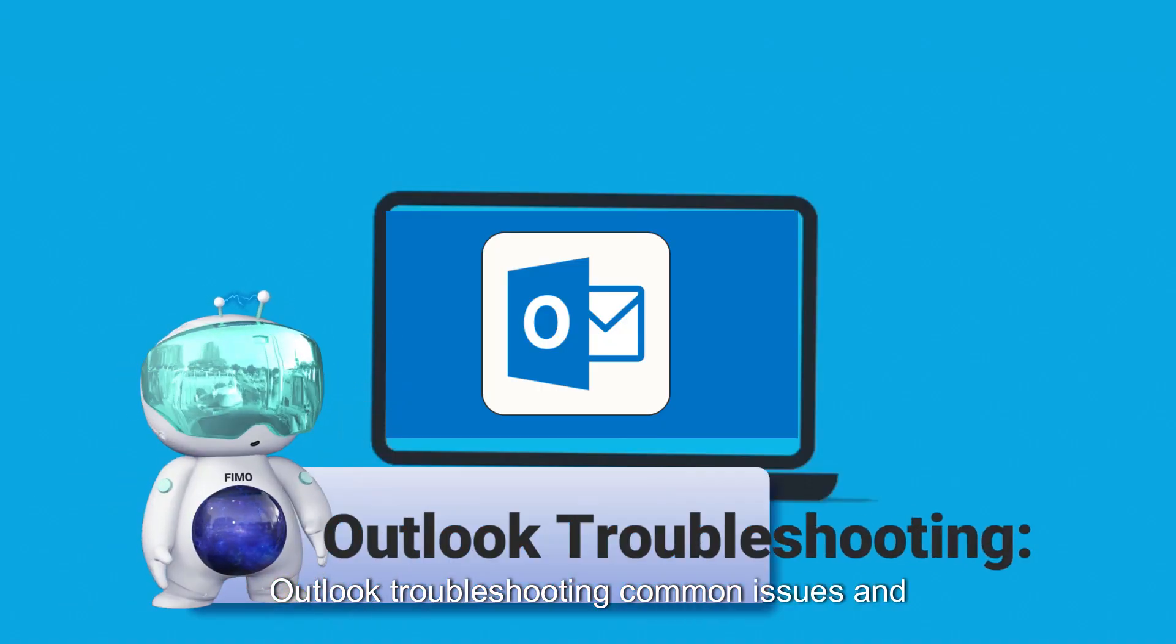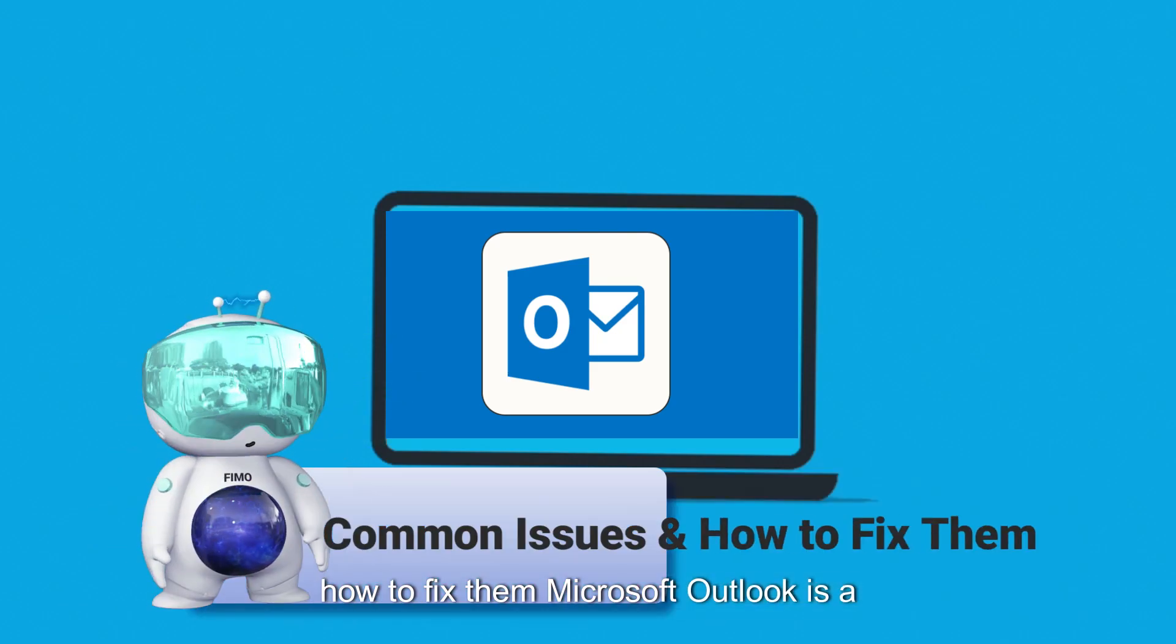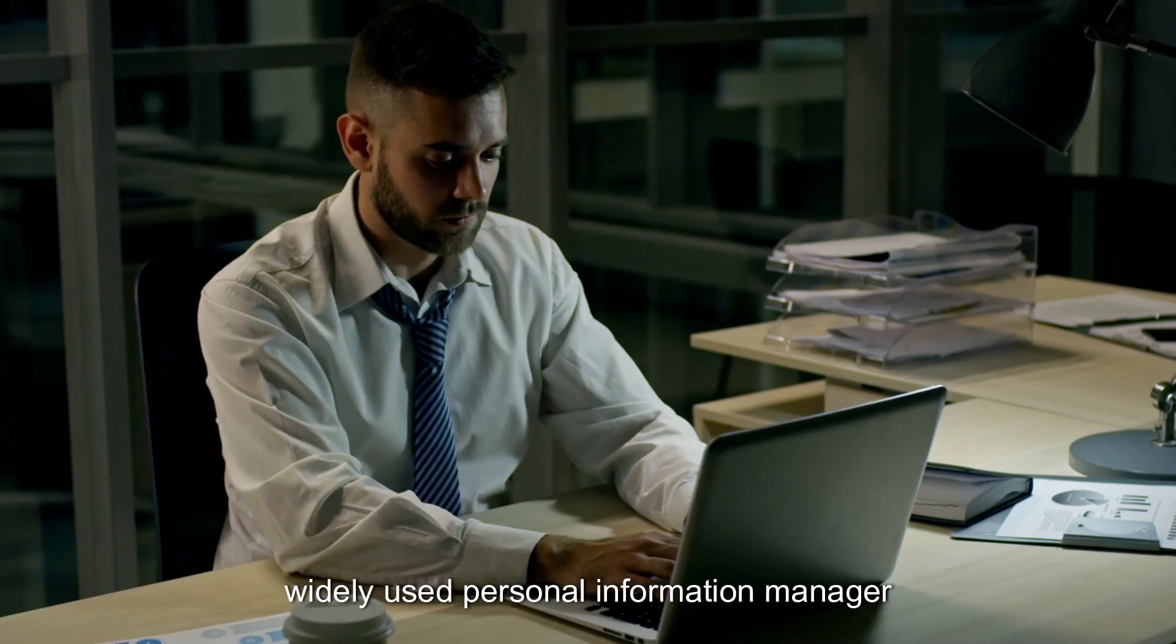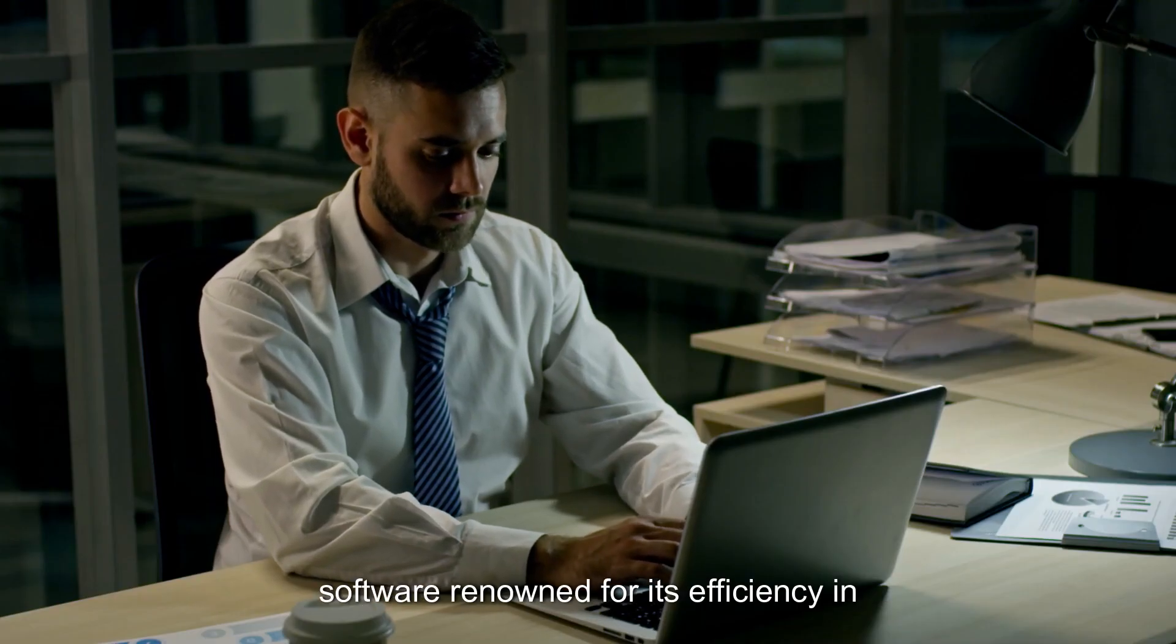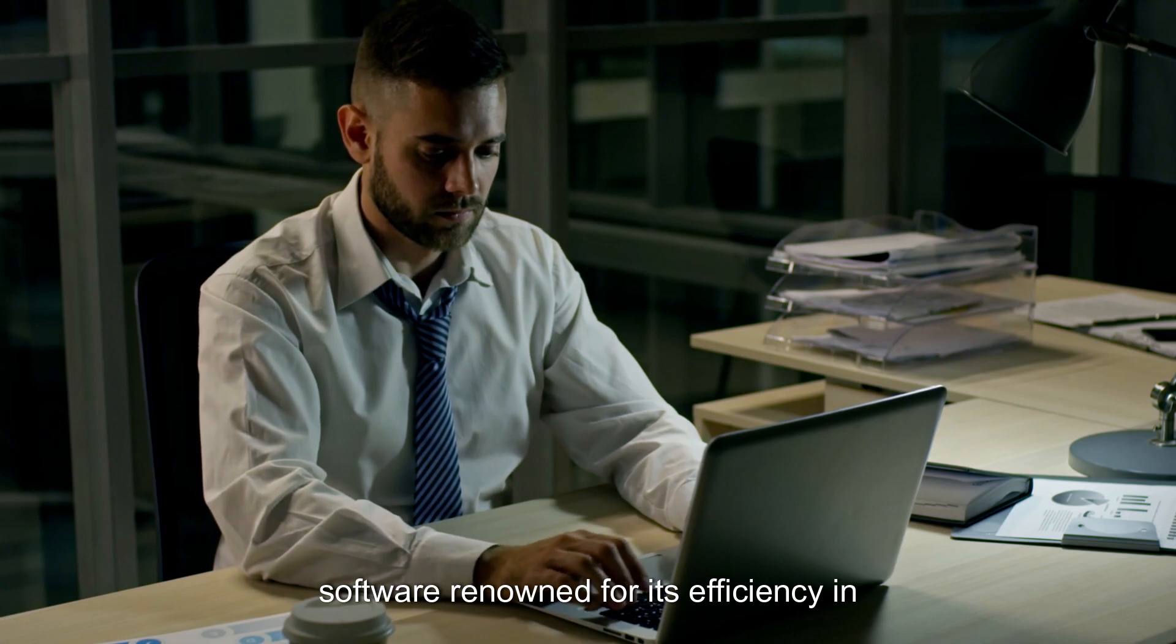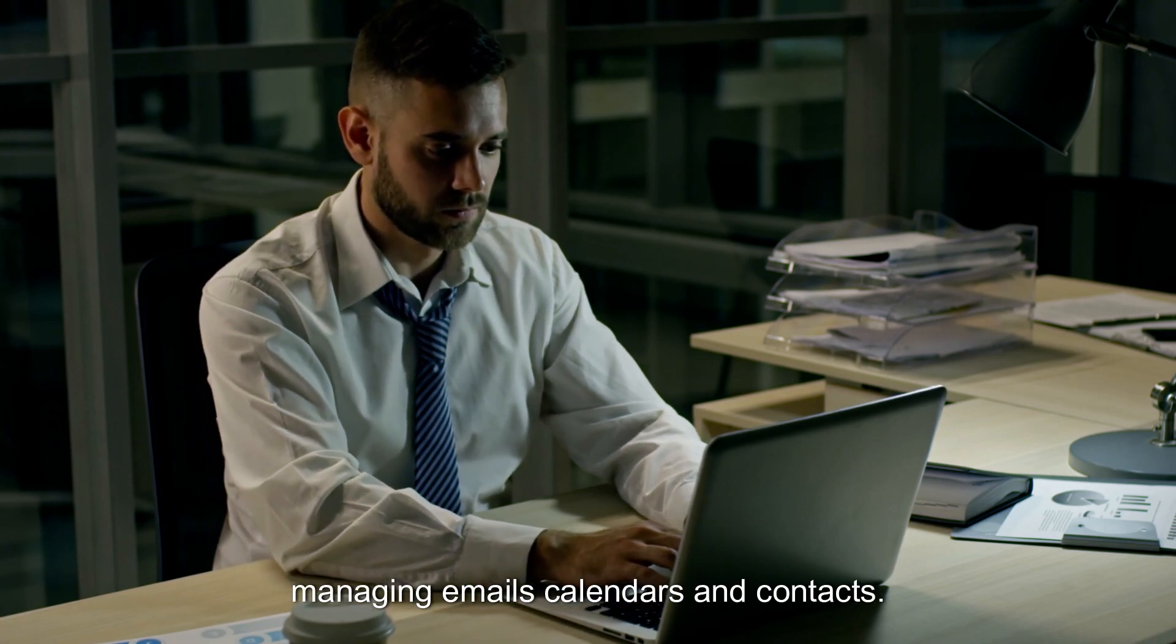Outlook Troubleshooting, Common Issues and How to Fix Them. Microsoft Outlook is a widely used personal information manager software, renowned for its efficiency in managing emails, calendars, and contacts.